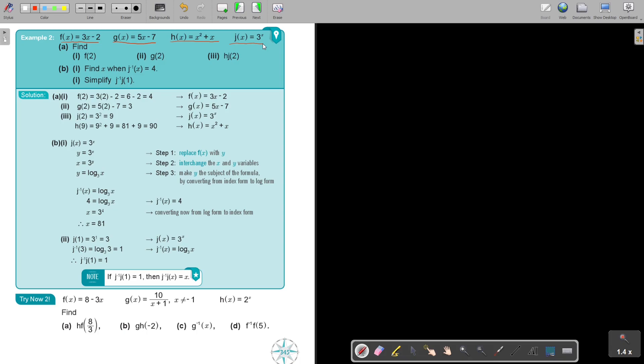Find f(2). In the function f, you just substitute 2. So it's going to be 3(2) − 2, which is 6 − 2, which is 4.